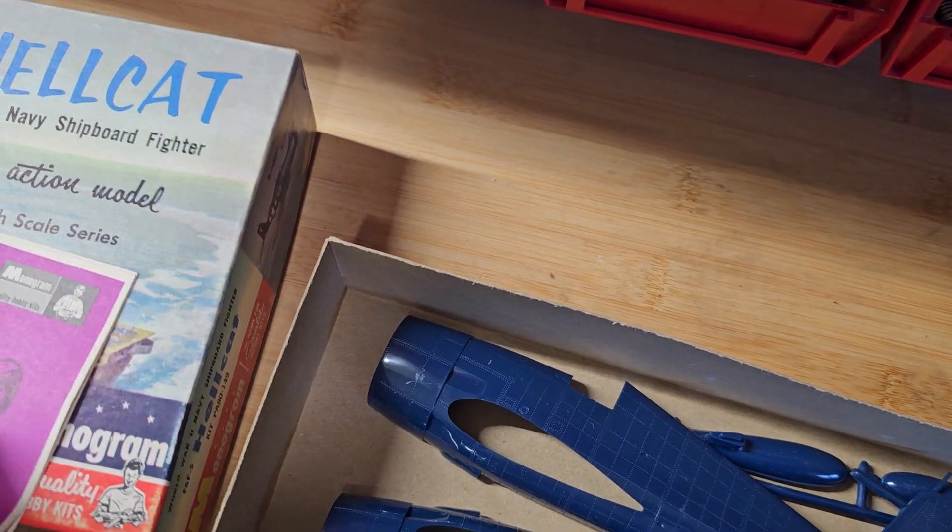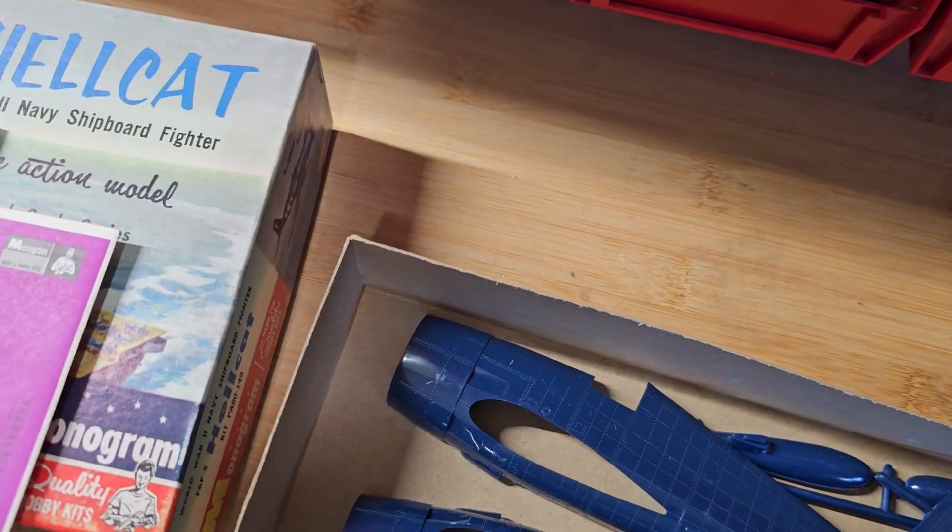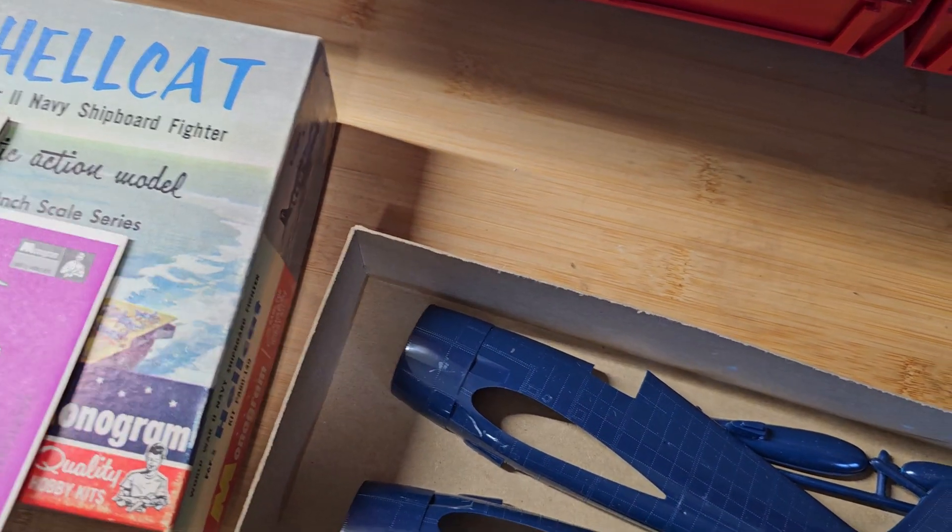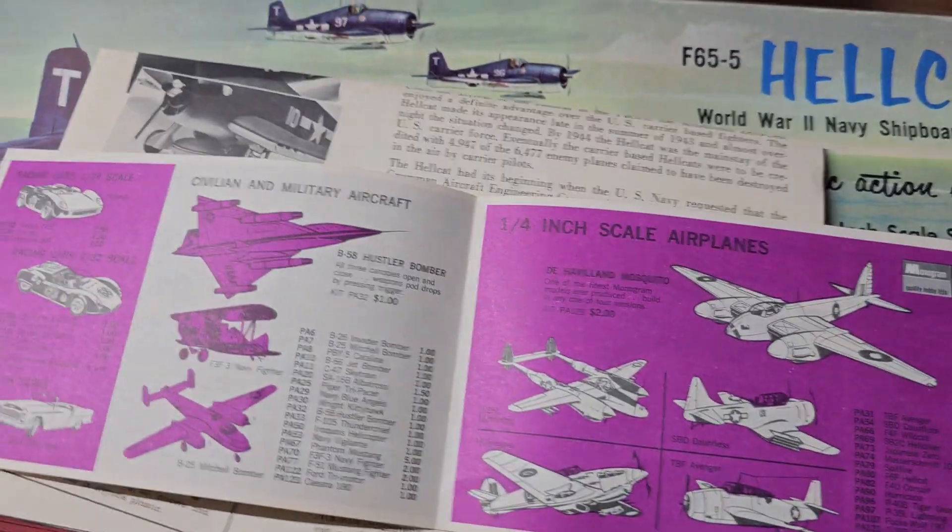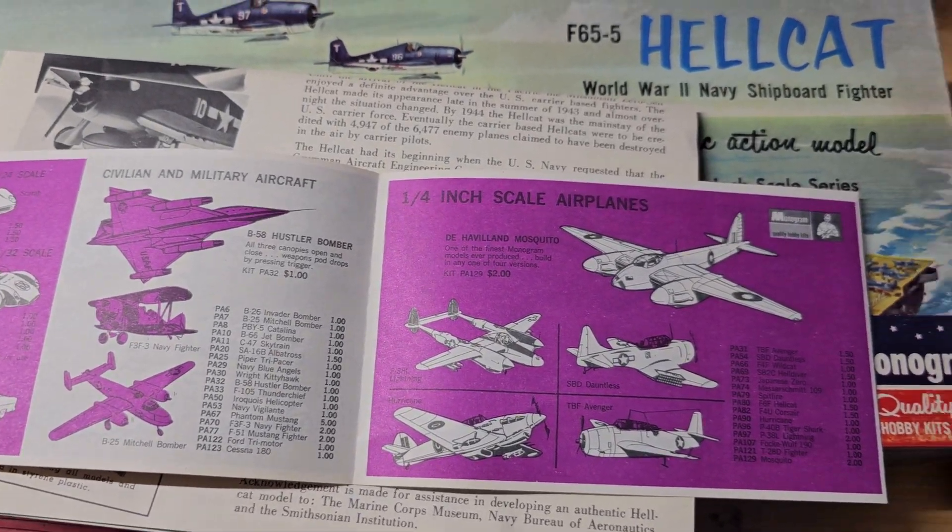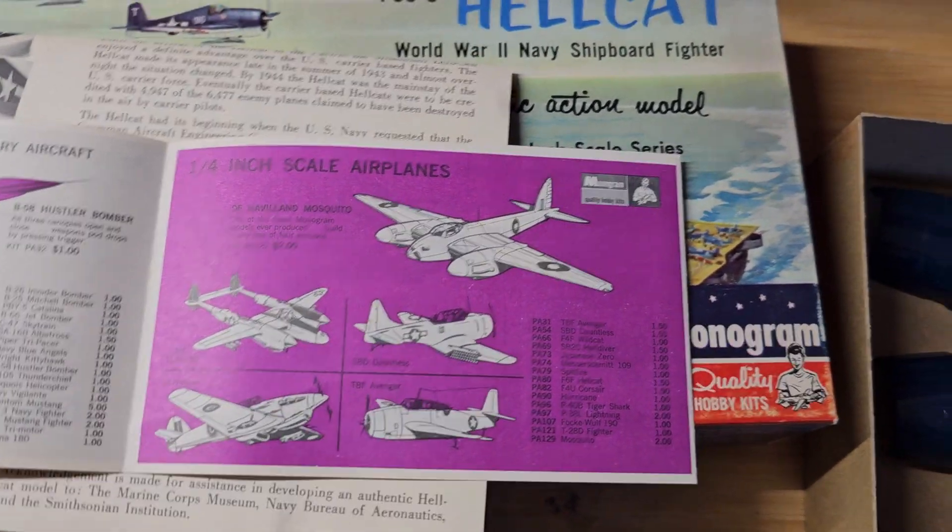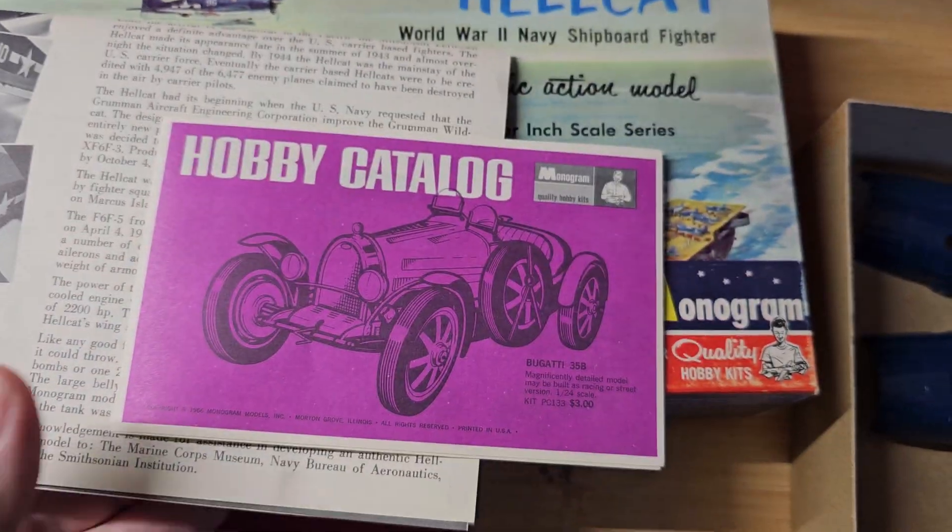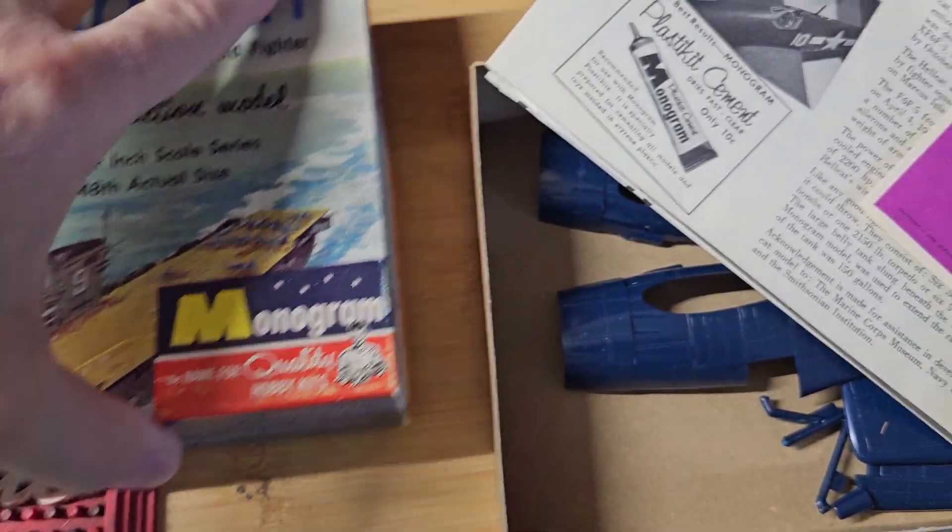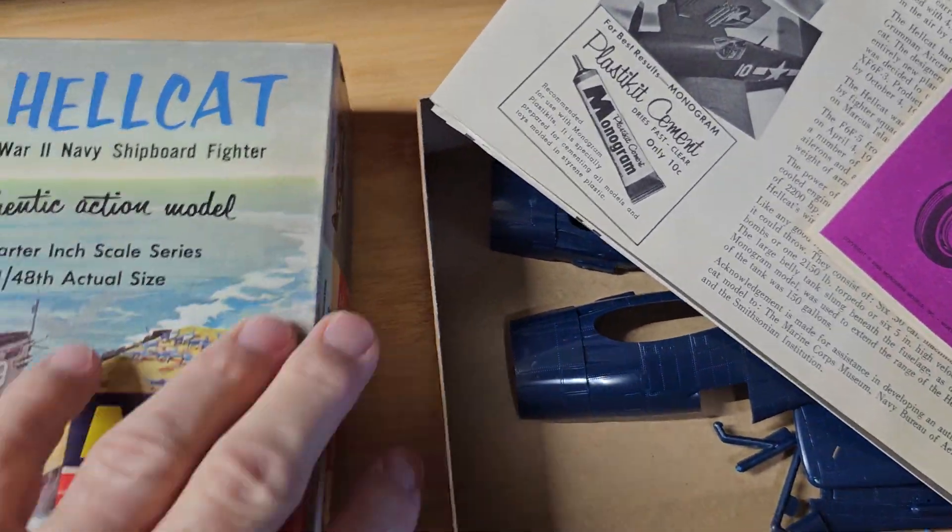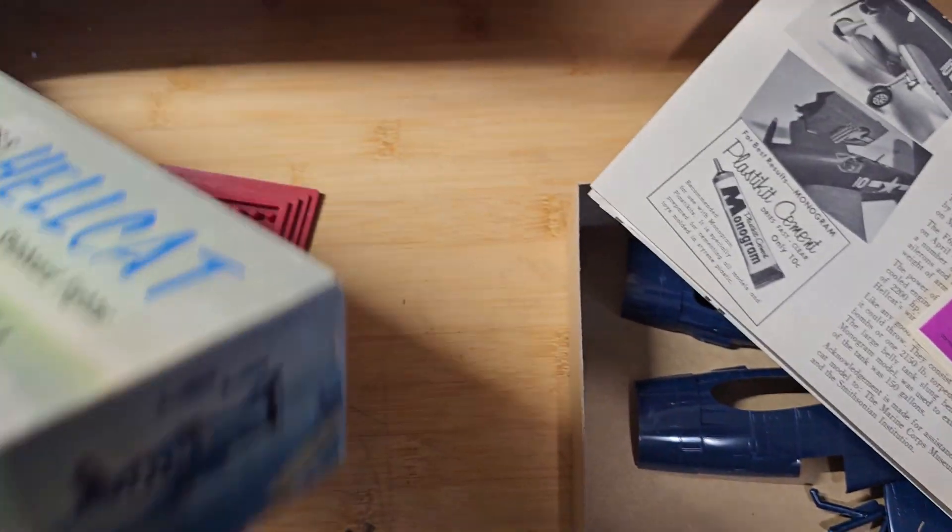There's the hobby catalog from back then showing you all the great kits you could buy. I think these were less than two dollars. If you got one at the discount store, it was about a buck and a half.